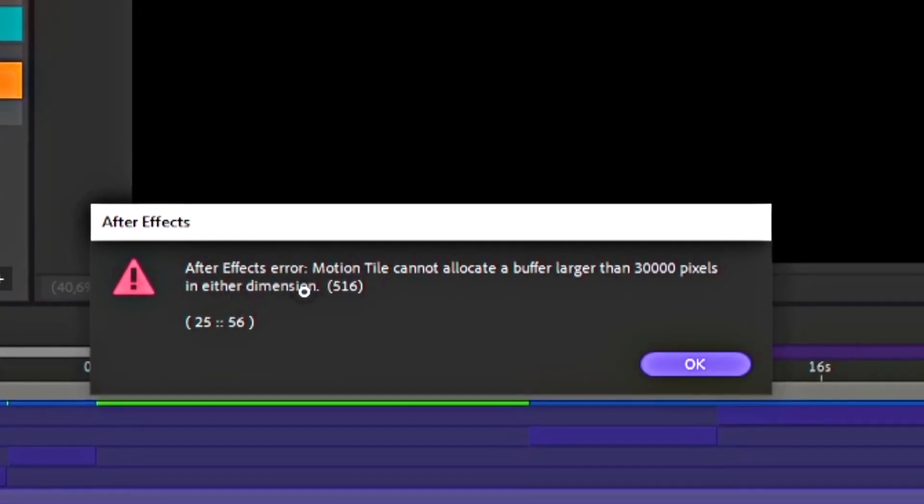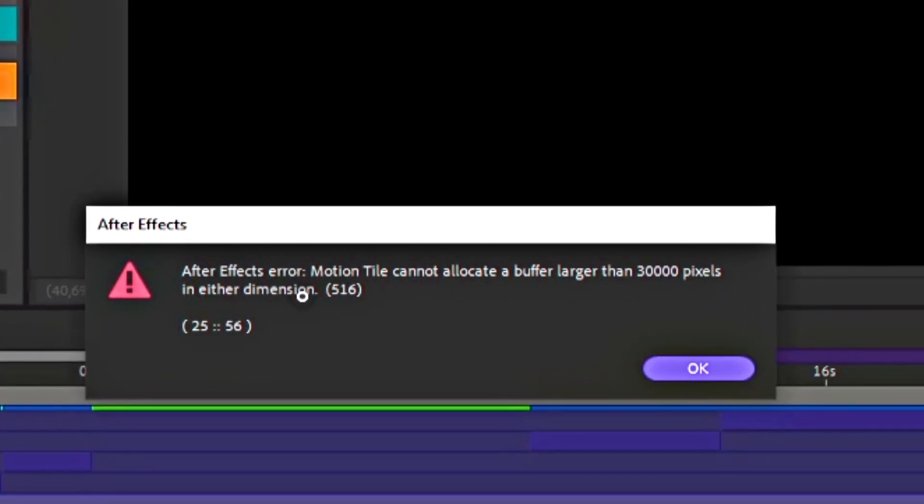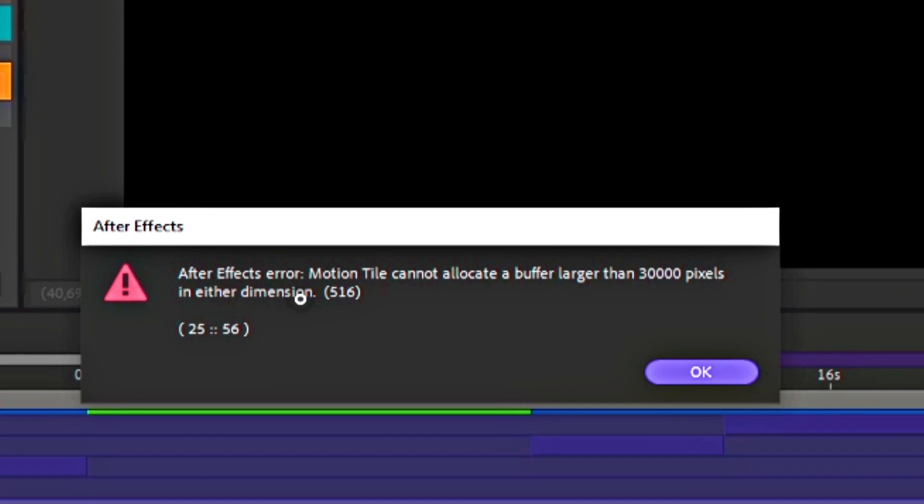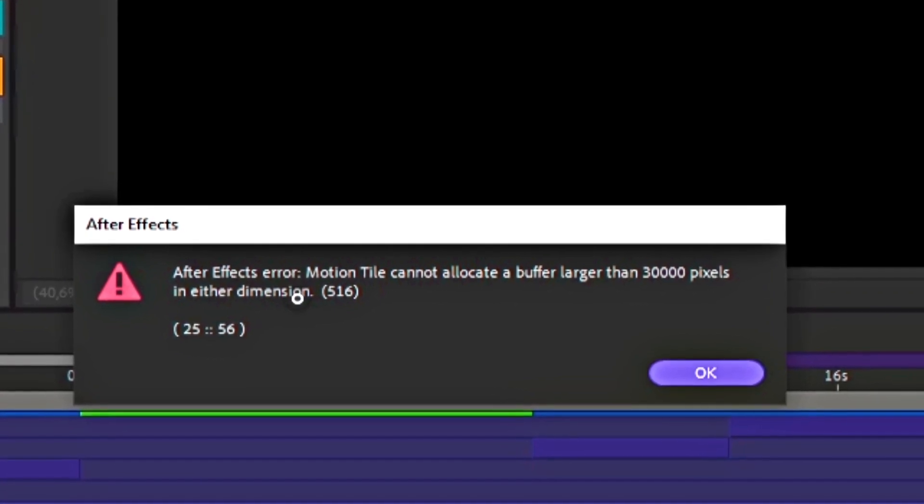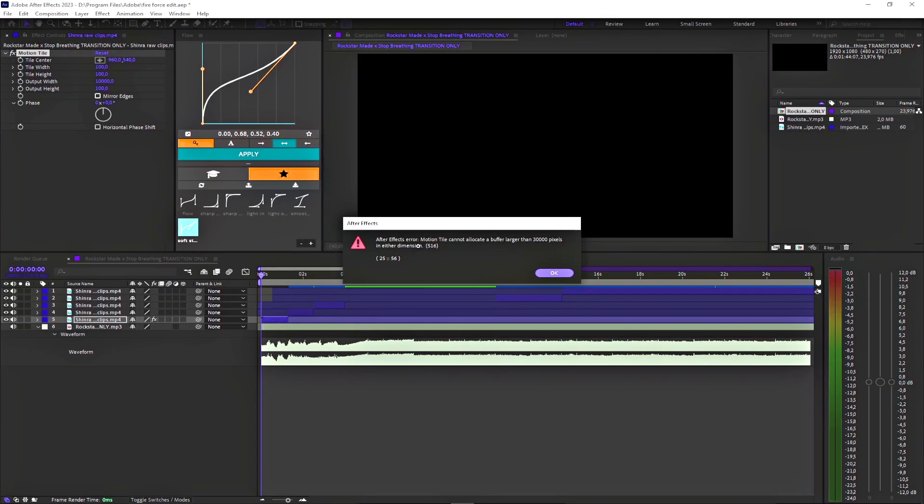Well, yeah, I don't even know why you would use that many pixels. Anyways, here's the fix.